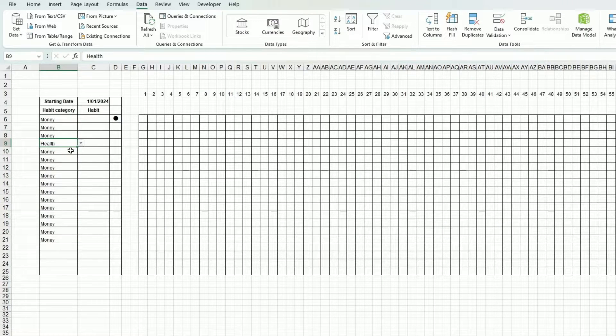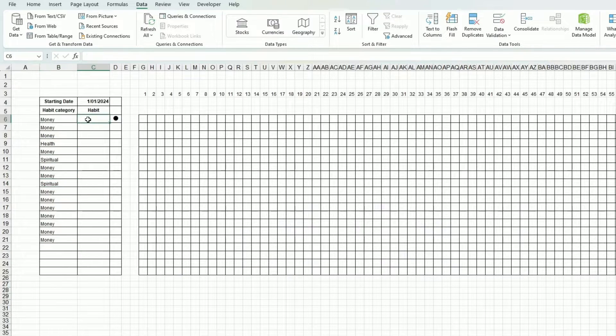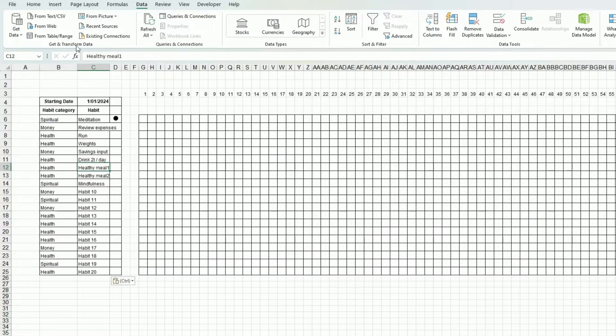Now I can select those categories. I have Money, I have Health, and I have Spiritual. So I can start inputting my habits.